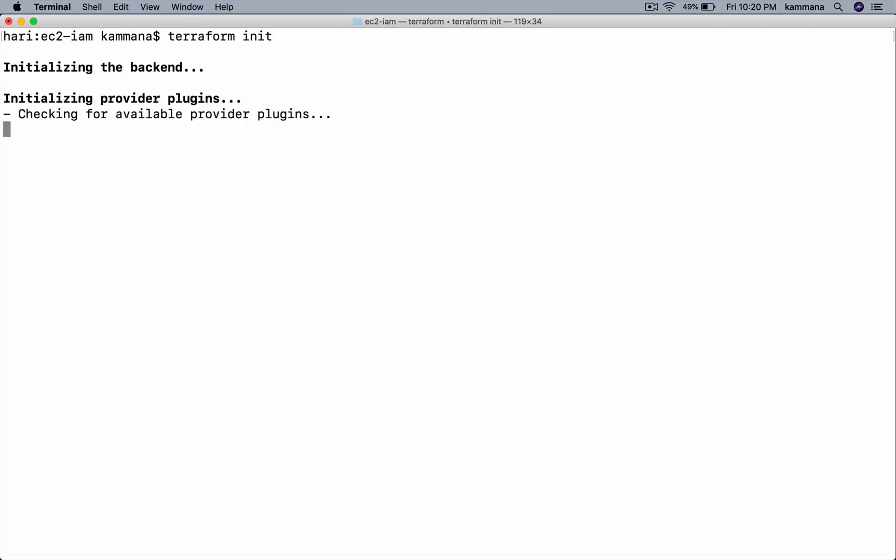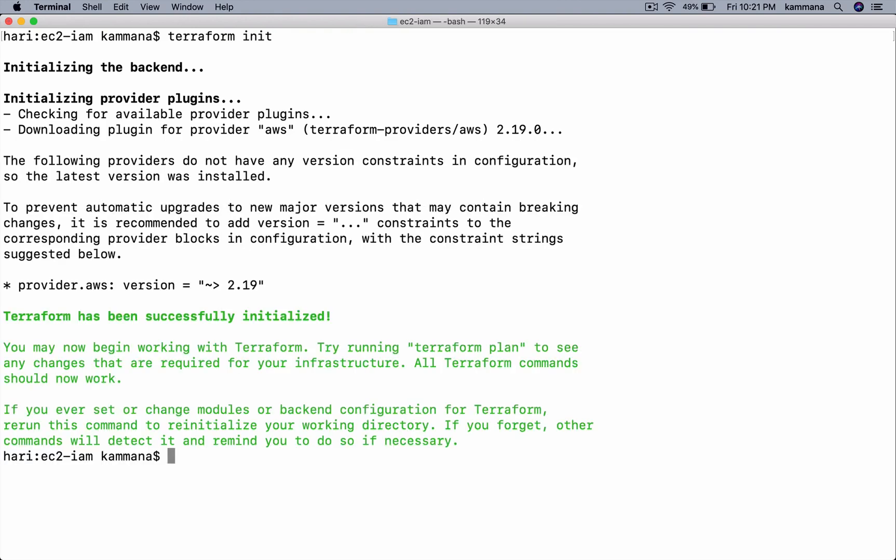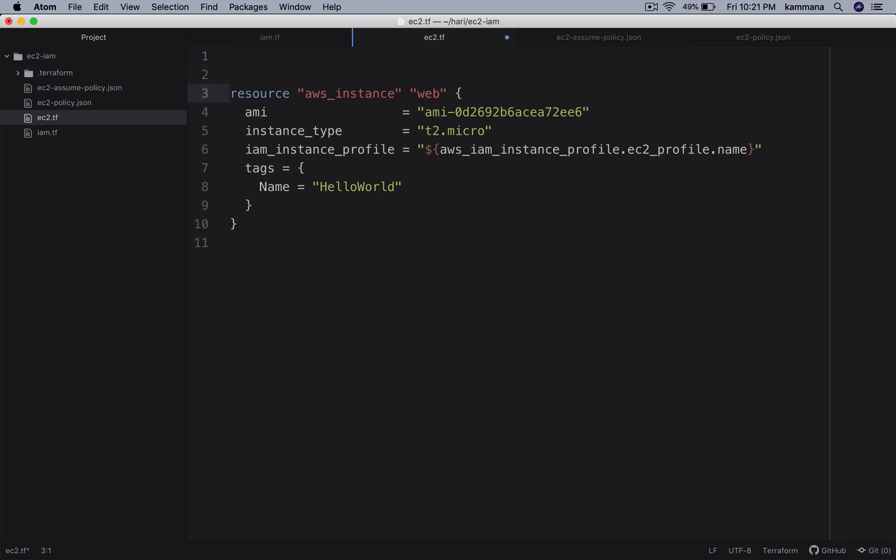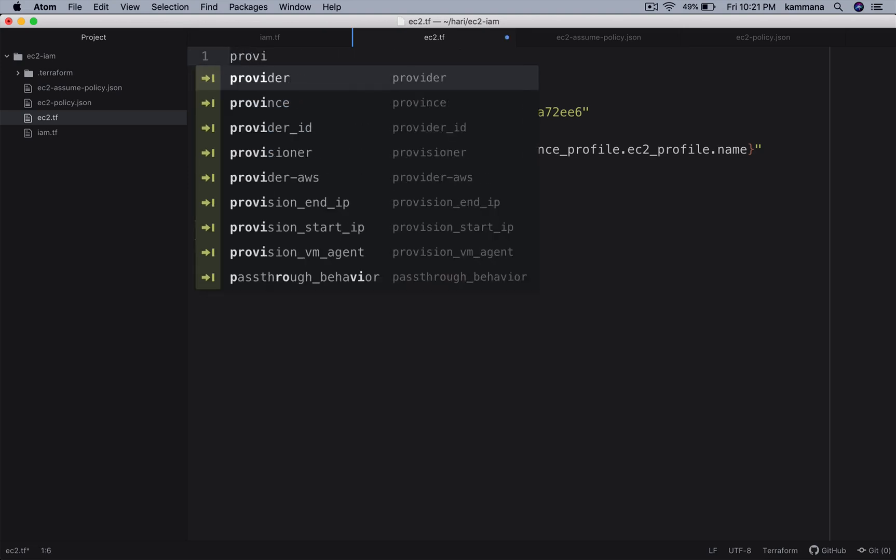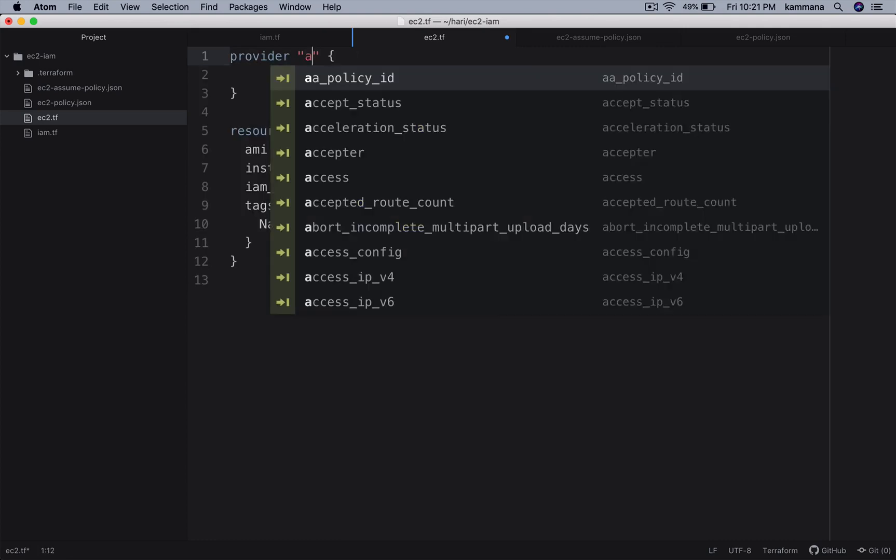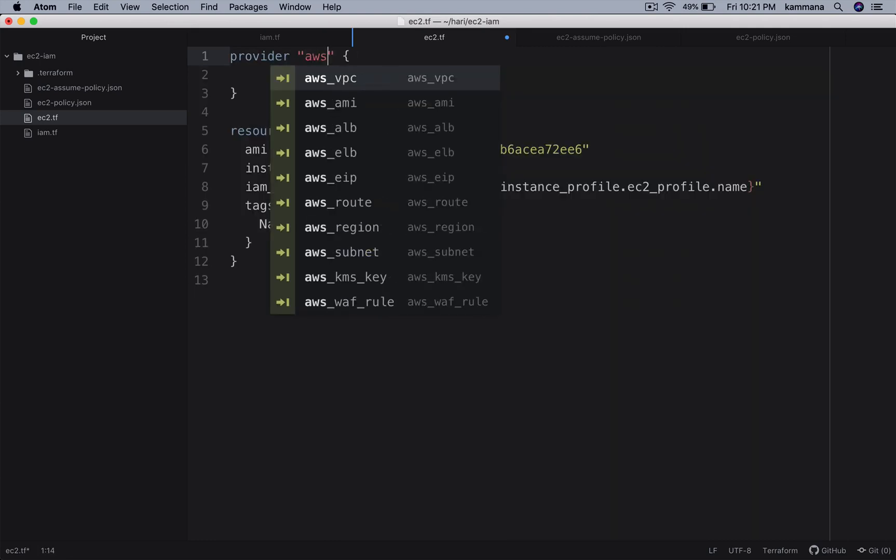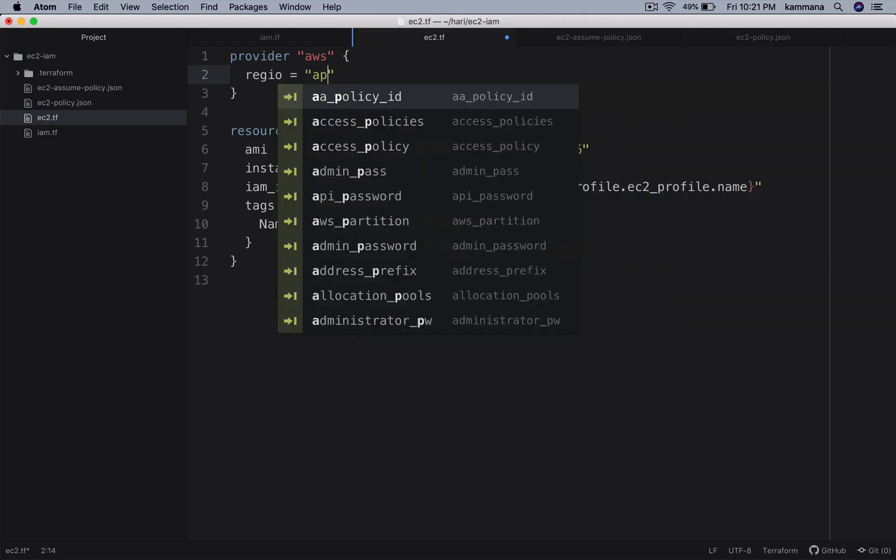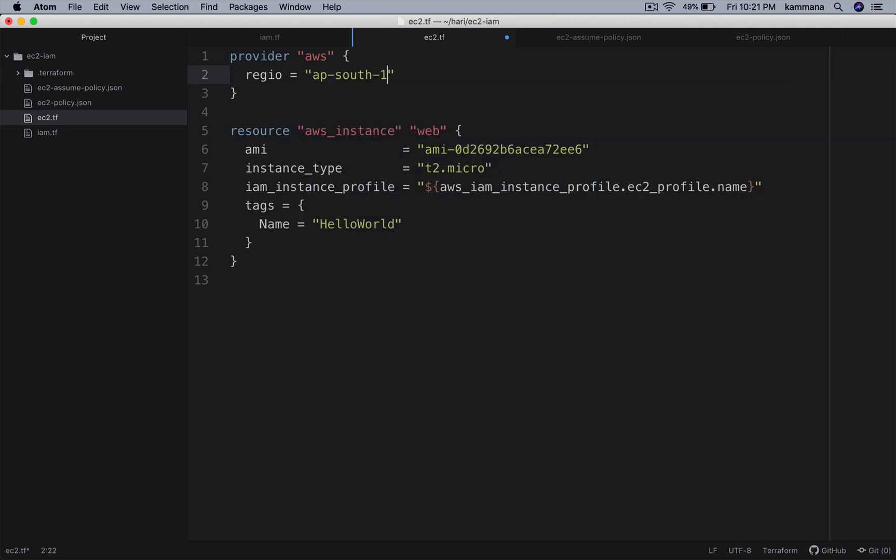So all looks good for me. Let's go ahead and initialize this Terraform project and execute the code. So this one is a brand new Terraform project. I need to do init which initializes the provider details. In our case it is Amazon Web Services. It's also better to explicitly declare provider information. So provider AWS region equals ap-south-1. So I am using AMI which is from Mumbai and I am going to create this resource in Mumbai.